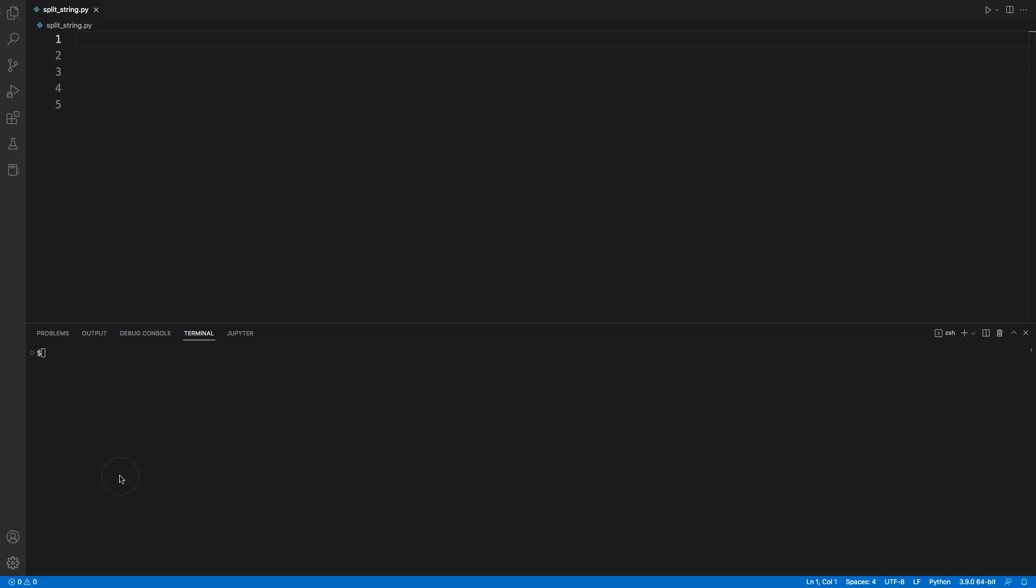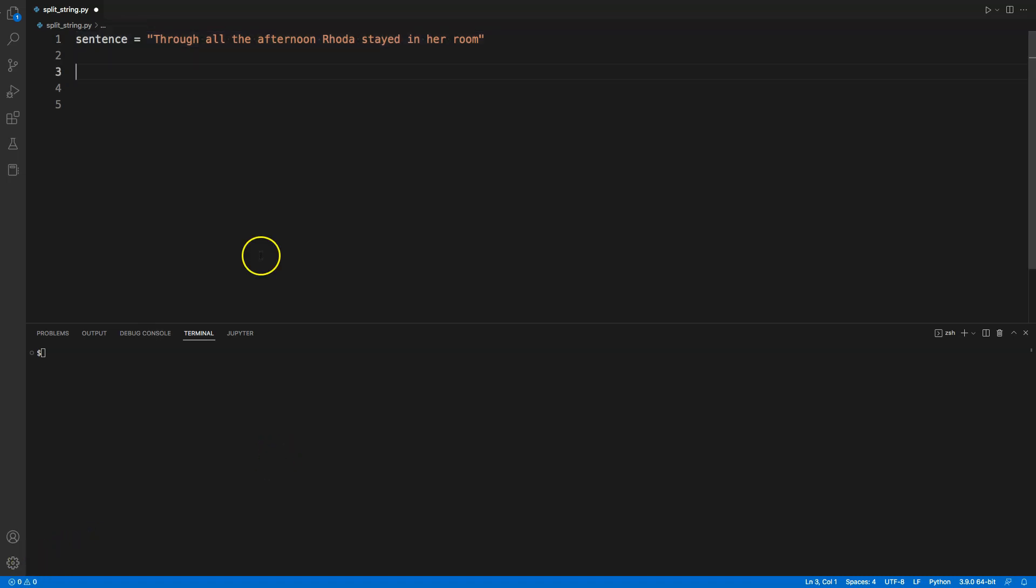Hey everyone, in this video we will learn how to split a string into words. I have a string here and I want to separate each word in the string by a space. The easiest way to do it is